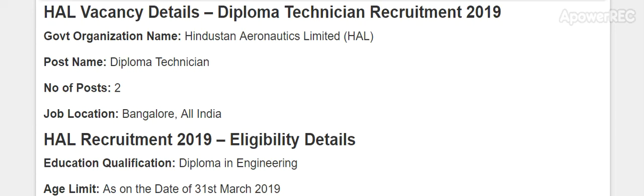HAL, Hindustan Aeronautics Limited, is a central government organization. The available post is diploma technician and the job location for this post is in Bangalore and all over India.